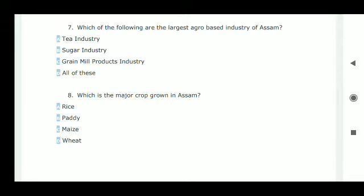Question number seven: which of the following are the largest agro-based industries of Assam? Tea industry, sugar industry, and grain mill industry — these three are agro-based, so option D, meaning all of these, is correct.